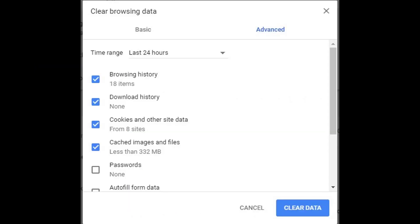2. Clear browsing data regularly. The saved cache and other saved data like browser history, saved forms, and login details put loads on your browser, so better to clear them all. To clear them in your Chrome, follow the below step: Go to Settings, History section, Clear browsing data.